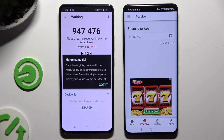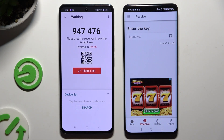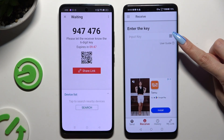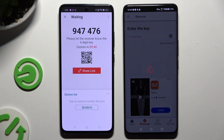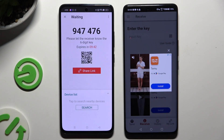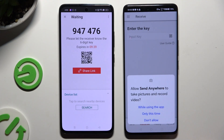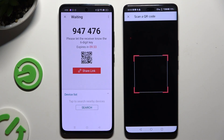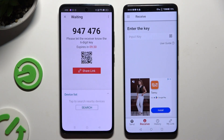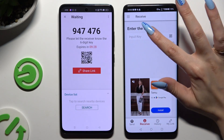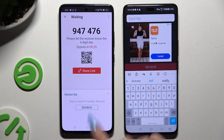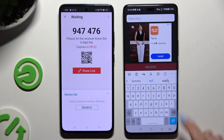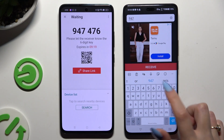Tap on Got It. In the popup, decide which connection method will be better for you. To connect by using a QR code, tap on the scanning icon above User Guide, allow camera access in the popup, and point your Honor's camera at the code. If you wish to input the key instead, click on the Input Key section, type in all of those numbers before they expire, and connect by tapping on the Receive button.